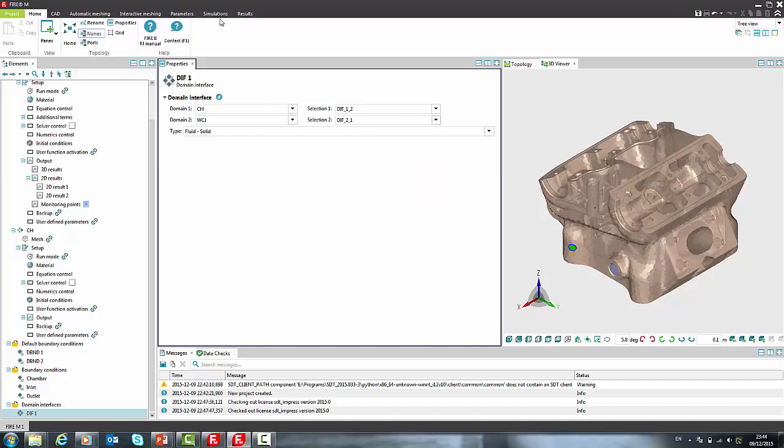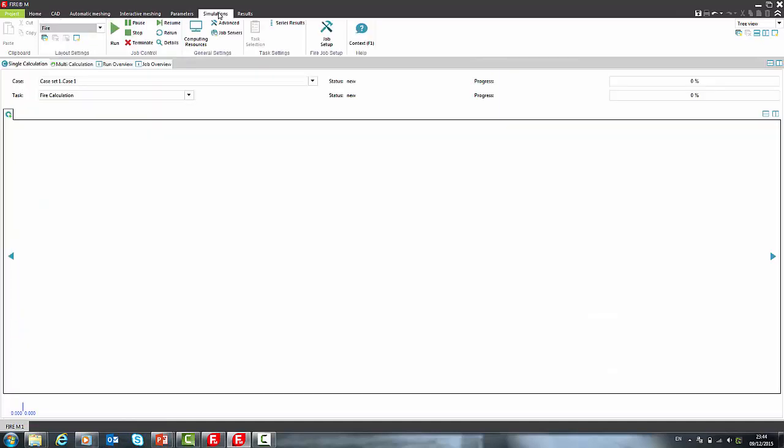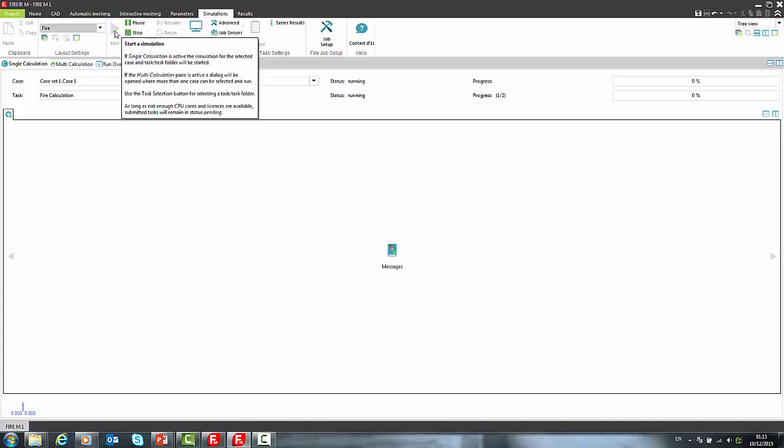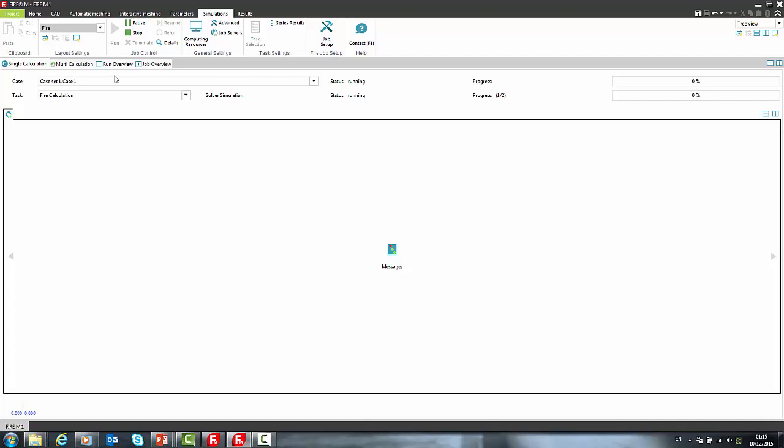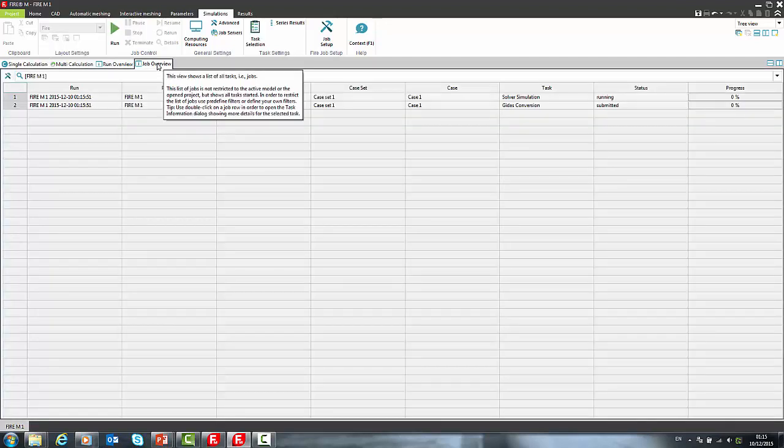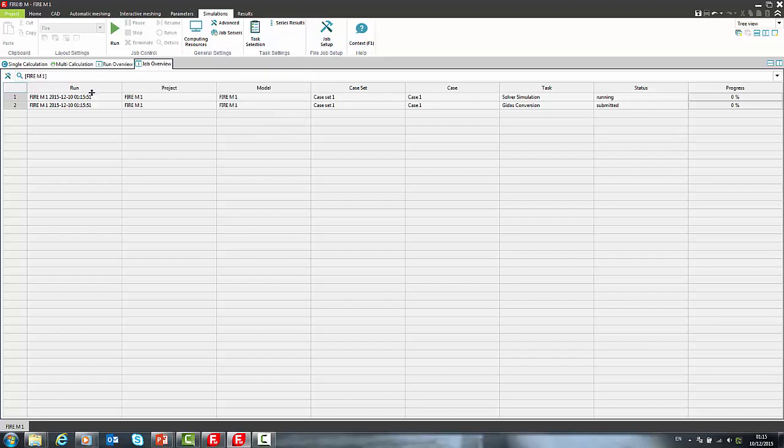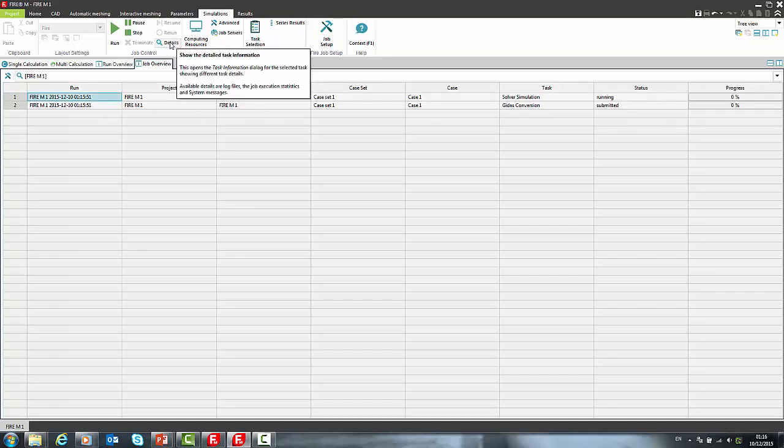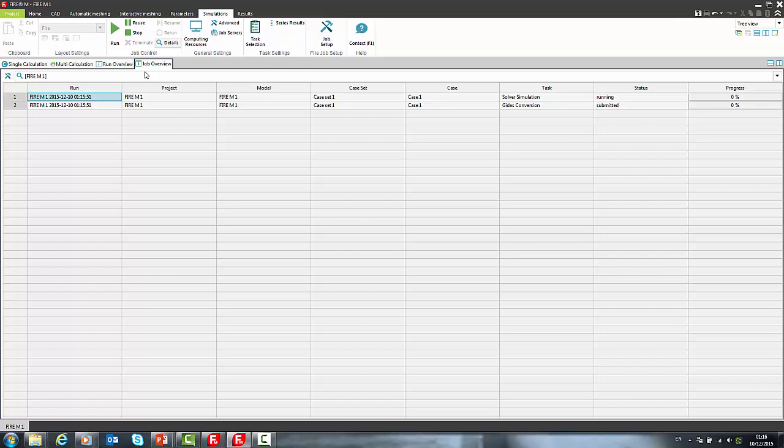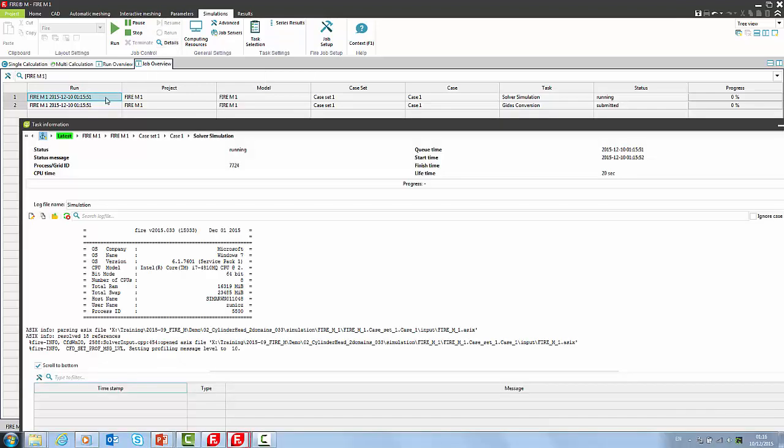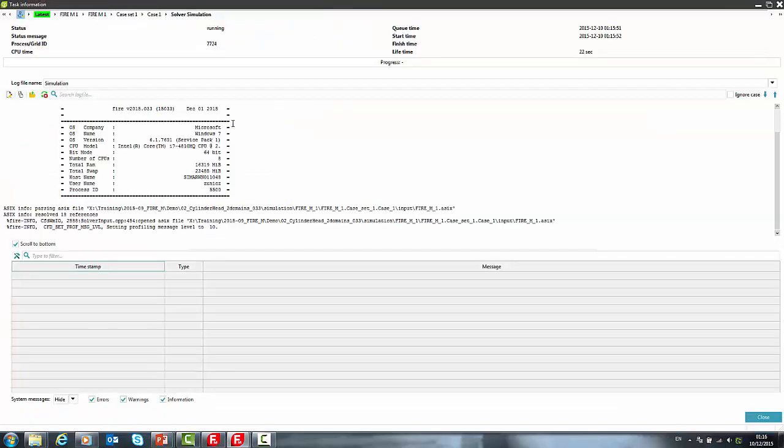Now we can proceed to simulation. In our case we can just press run button. In job overview we get list of submitted tasks. We see the status of current task and we can check the details of any task by selection and pressing details button in ribbon or simply by double click on task. Now we can monitor the ongoing simulation.